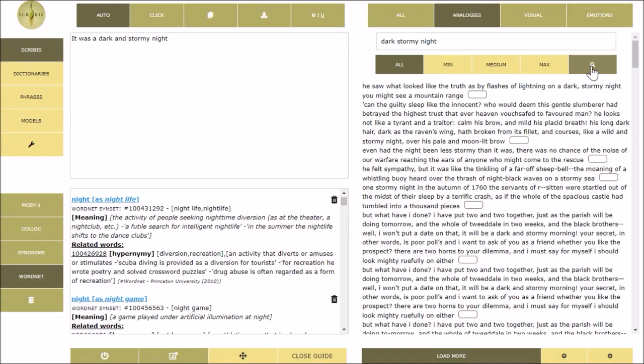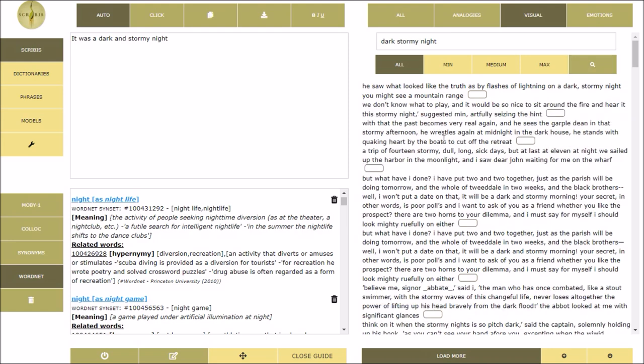Edgar Allan Poe, Charles Dickens, Joseph Conrad and many others can inspire your work through their masterpieces and their writing style.